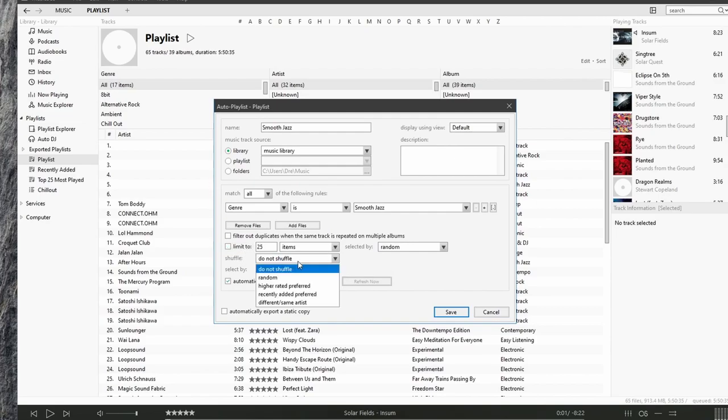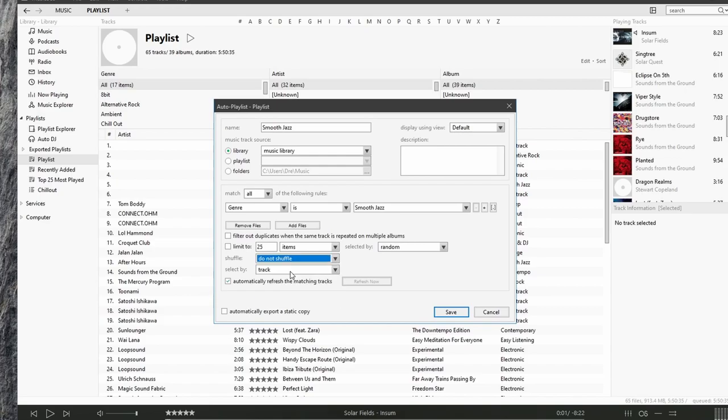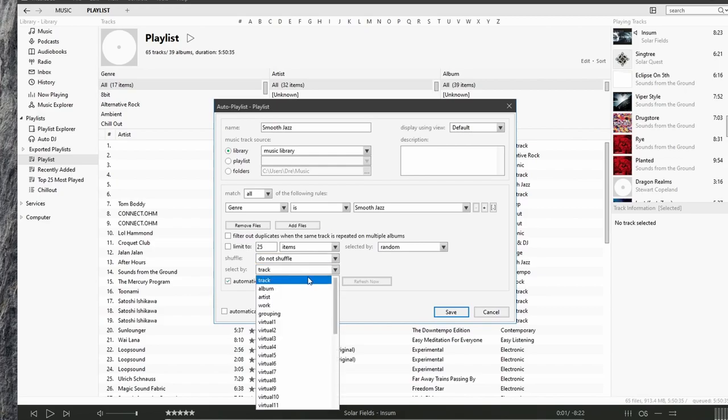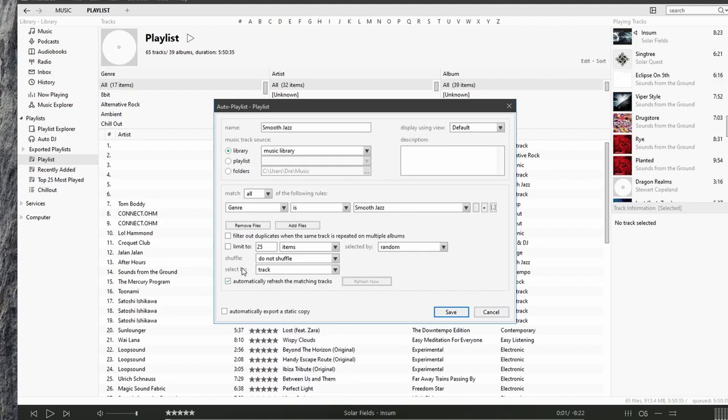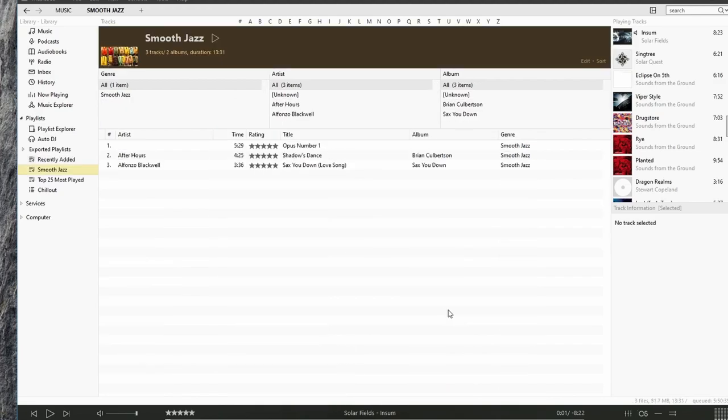So now I'll select save. And we have three songs added to this auto playlist.